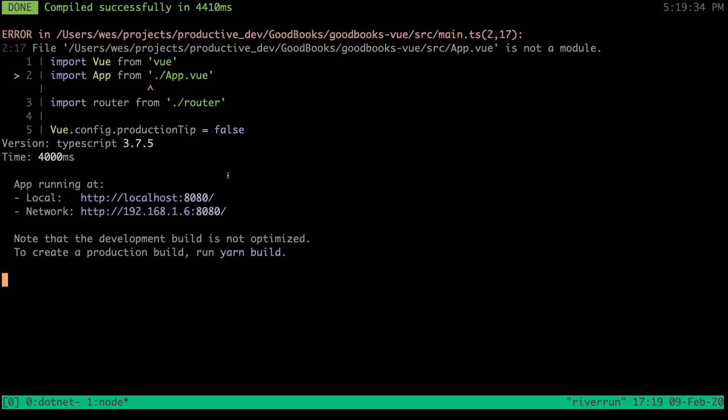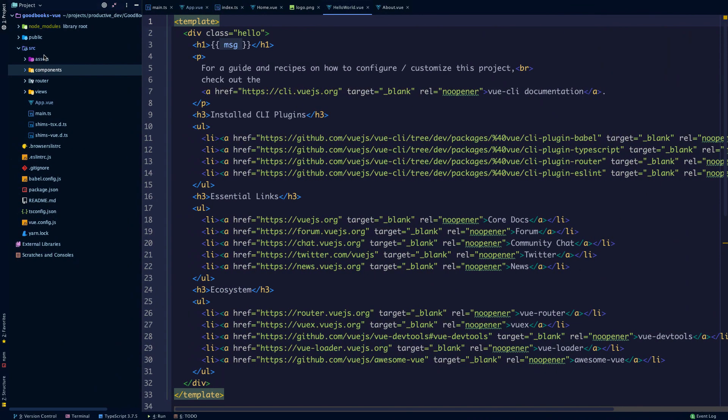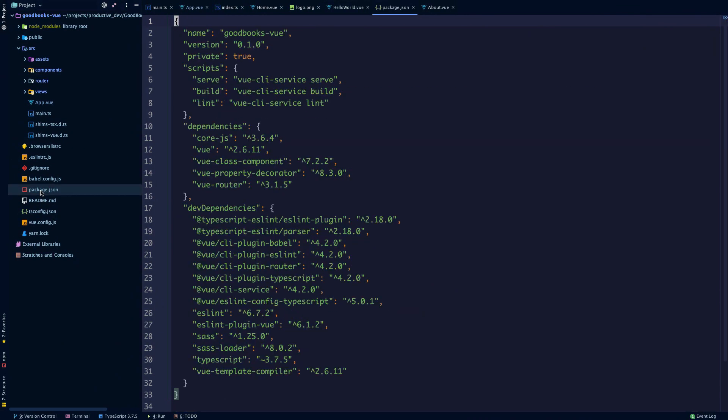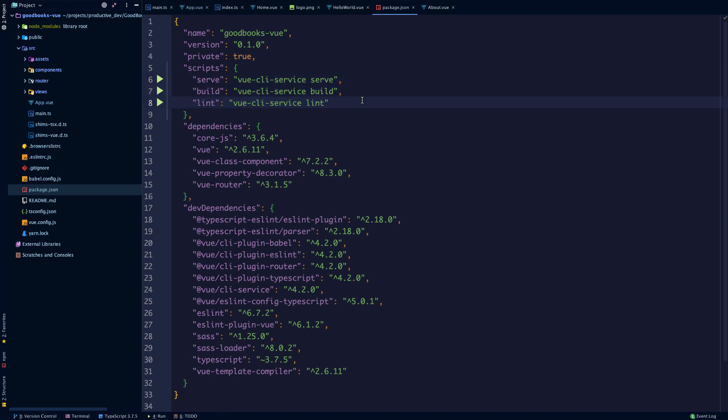You can see that our app is now running on port 8080. If we head into our package.json, you can see that there are some scripts already set up for us by the Vue CLI. Notably, we can serve the app, we can build it, and we can run our linter. This wraps Vue CLI service commands.